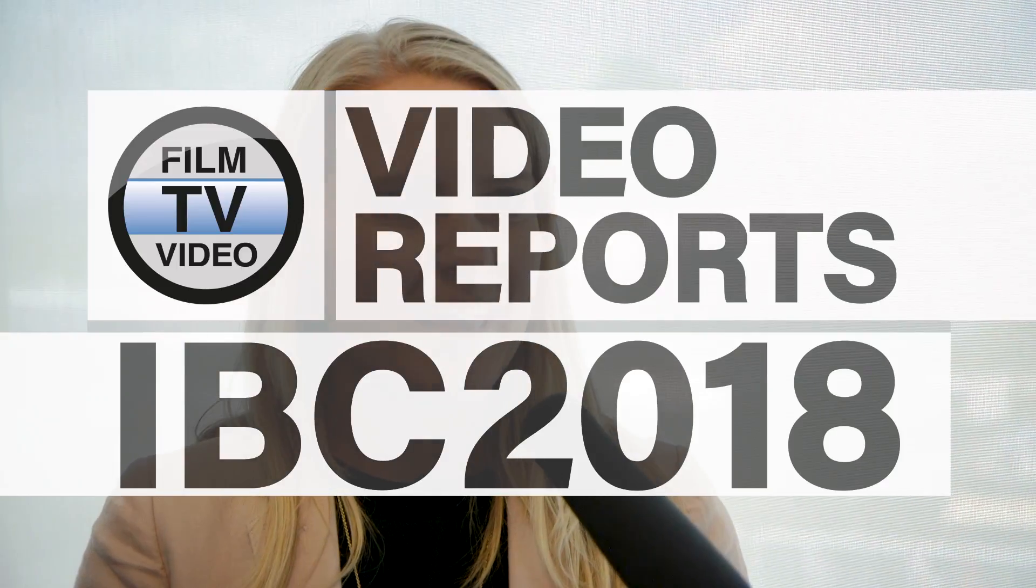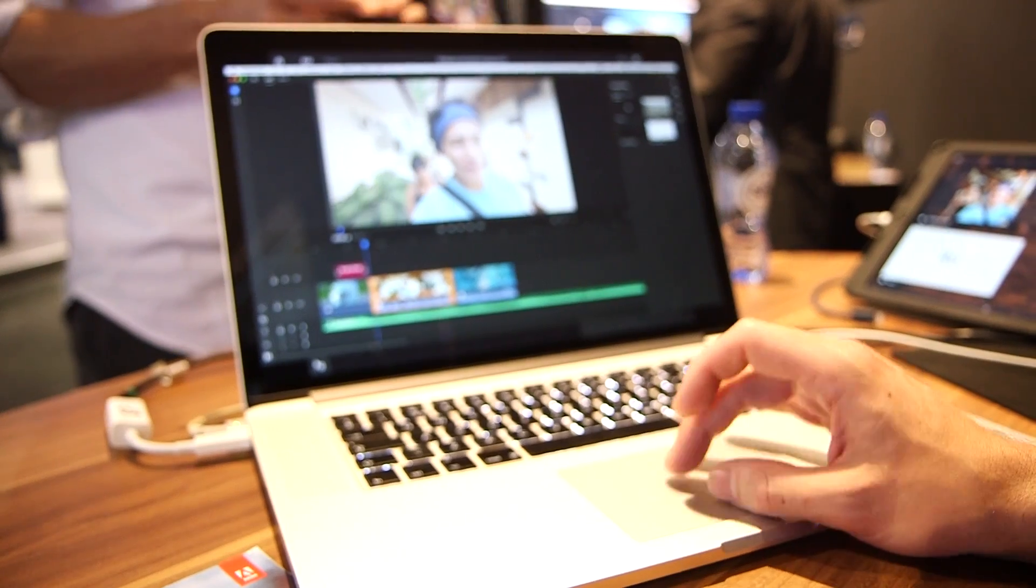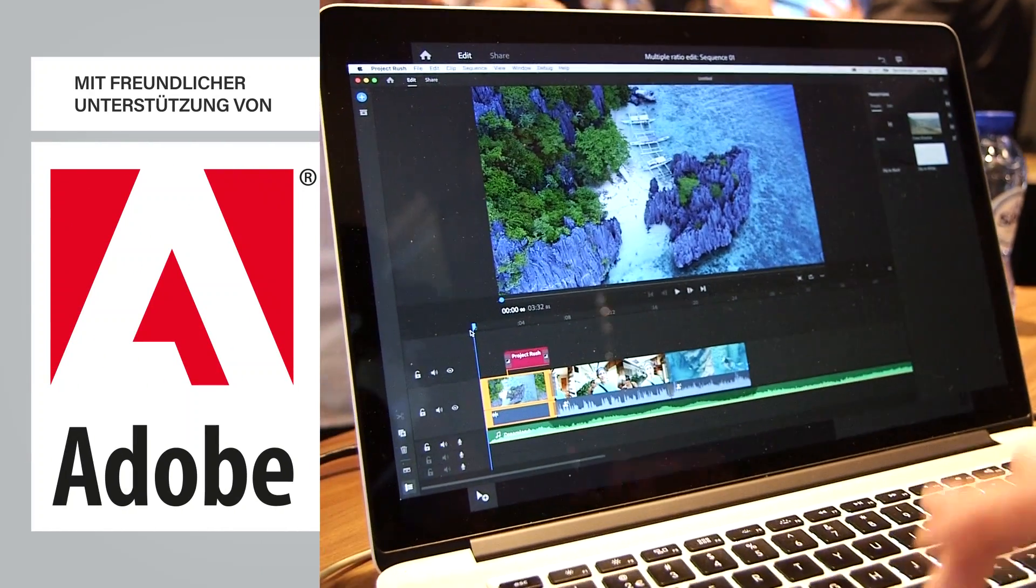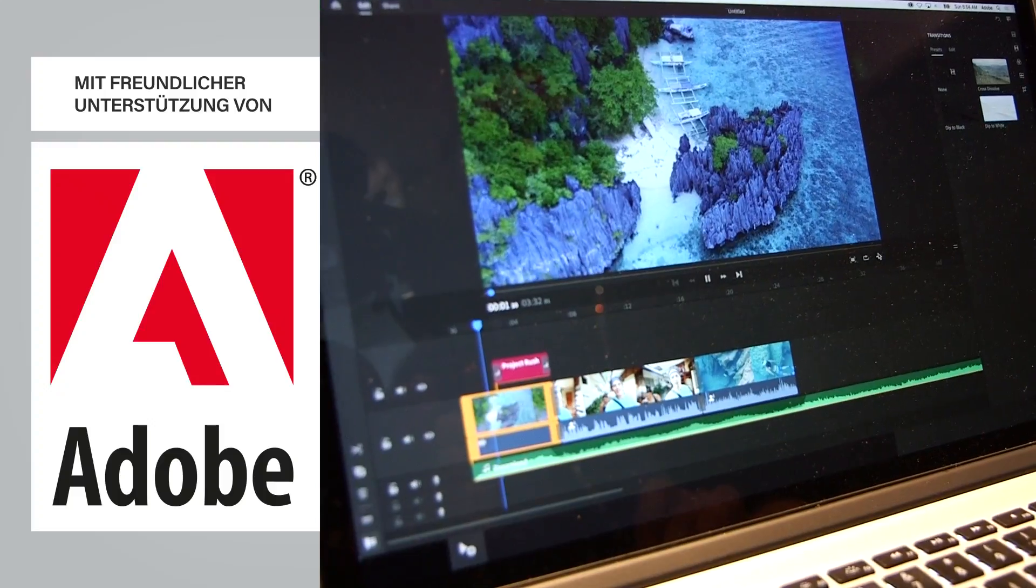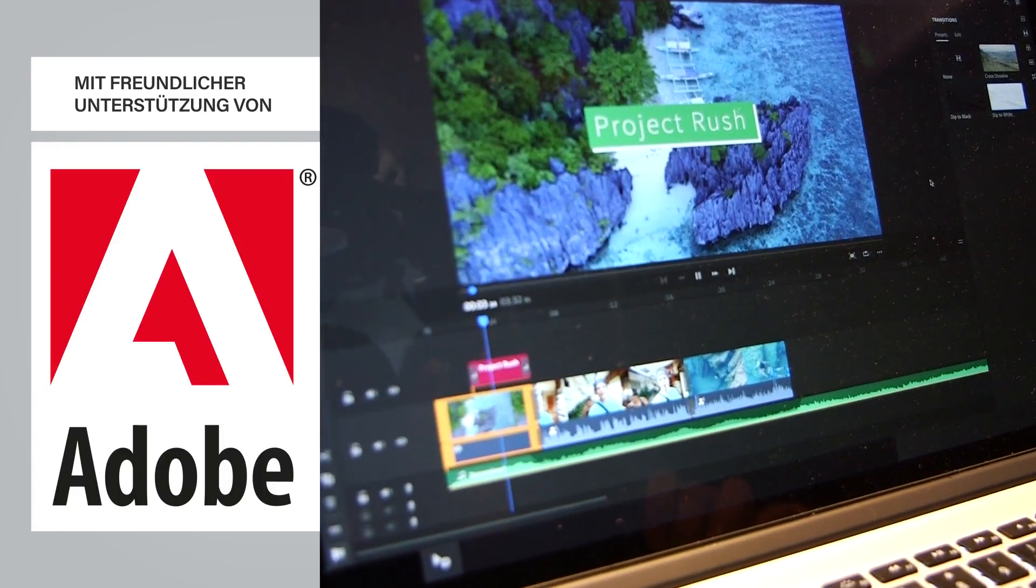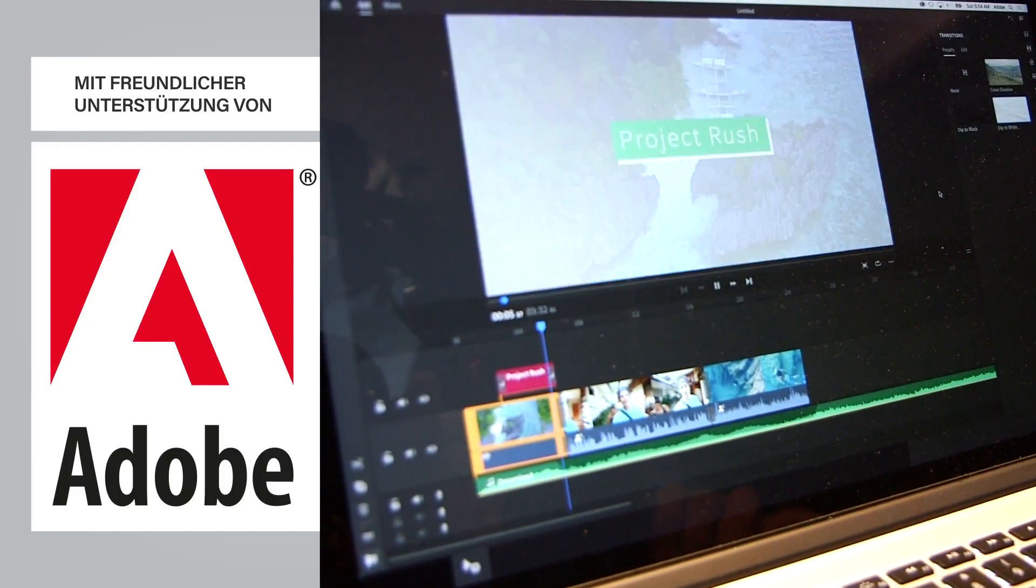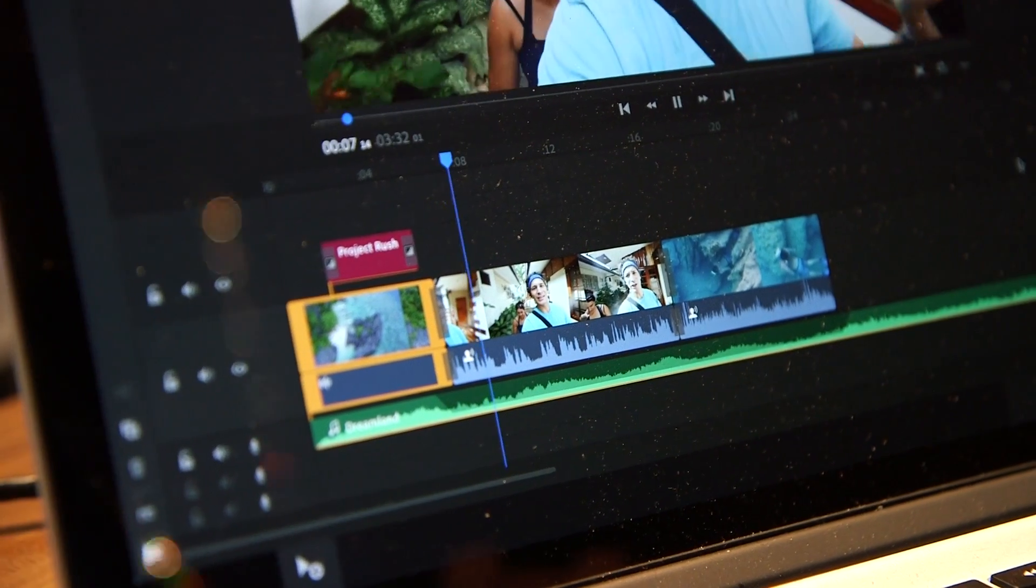Project Rush is the first all-in-one online video creation tool from Adobe. What makes Rush really unique is that it's cross-platform, so it's available on desktop and on mobile. It automatically syncs your projects through the cloud so that you can work cross-device wherever you are.